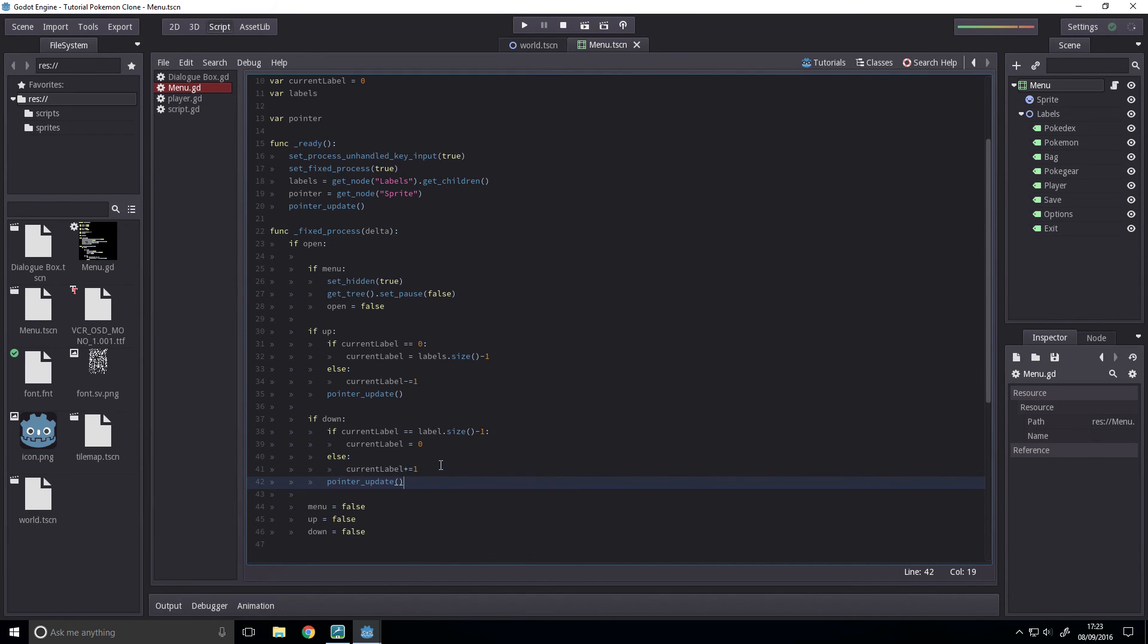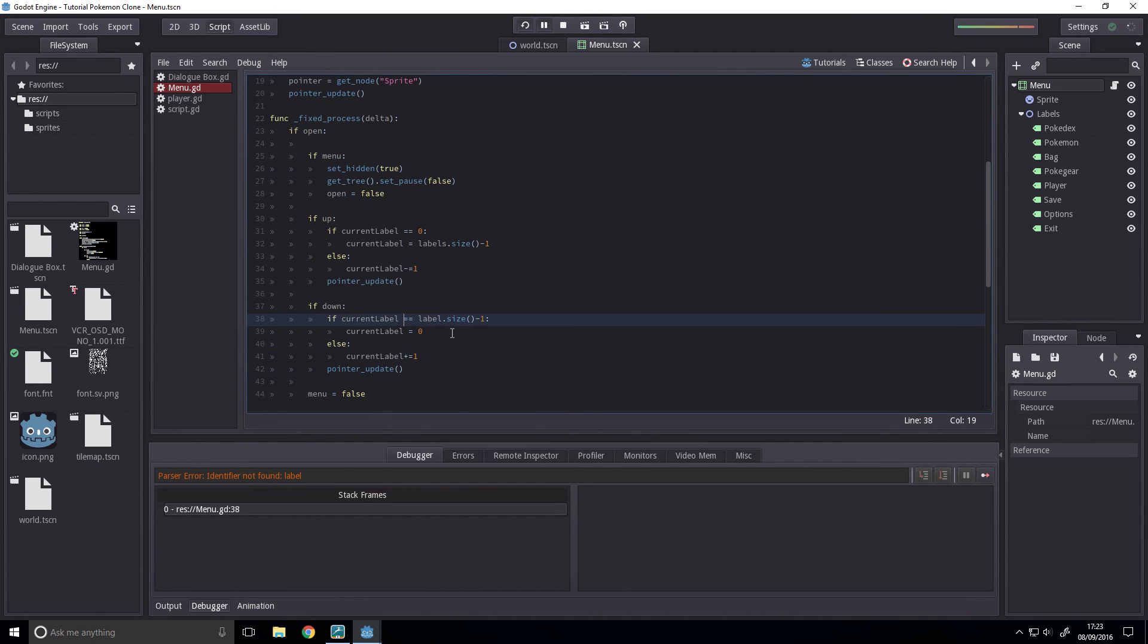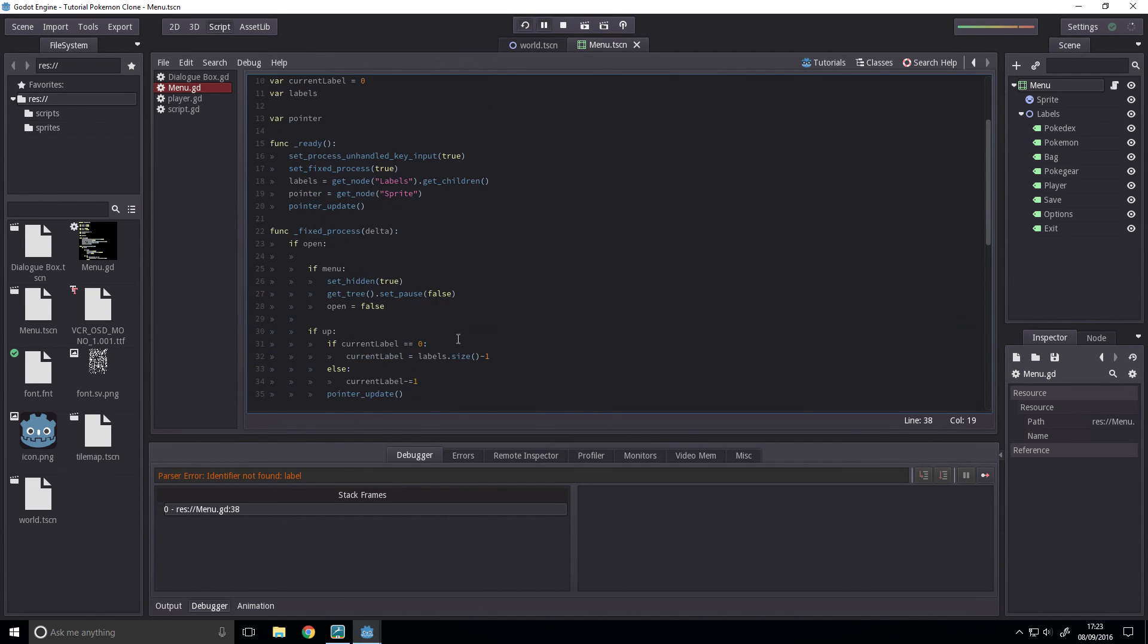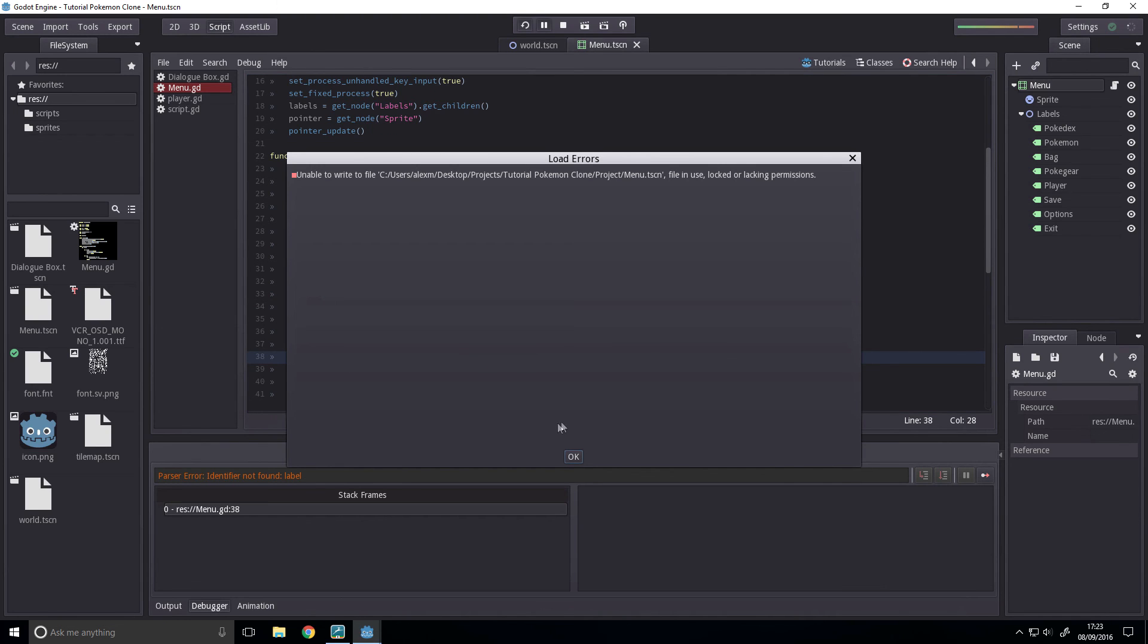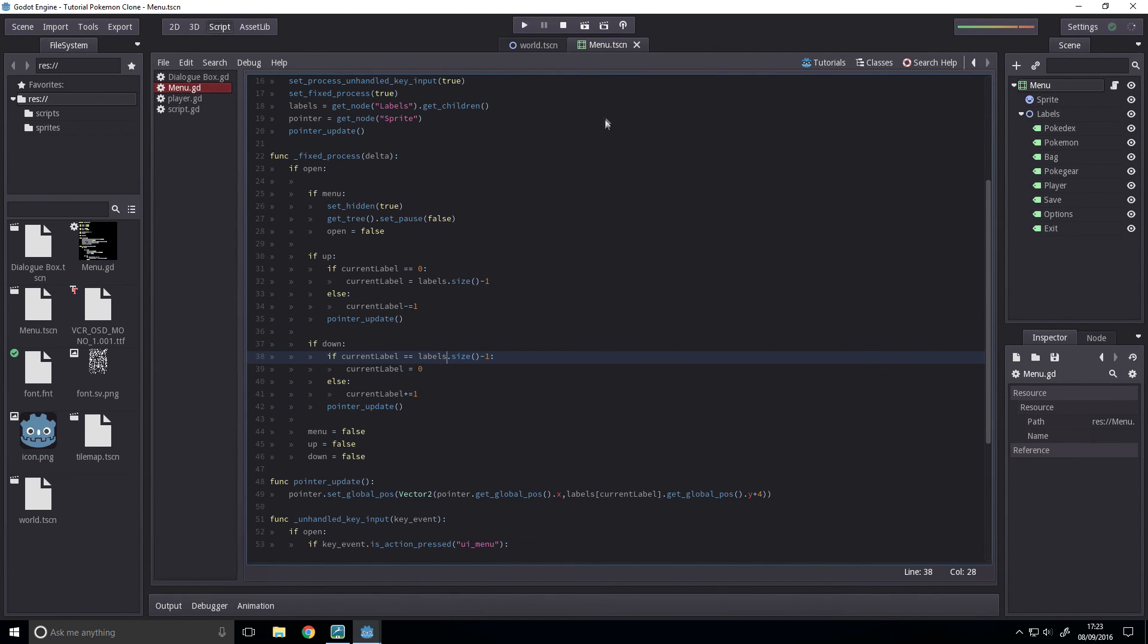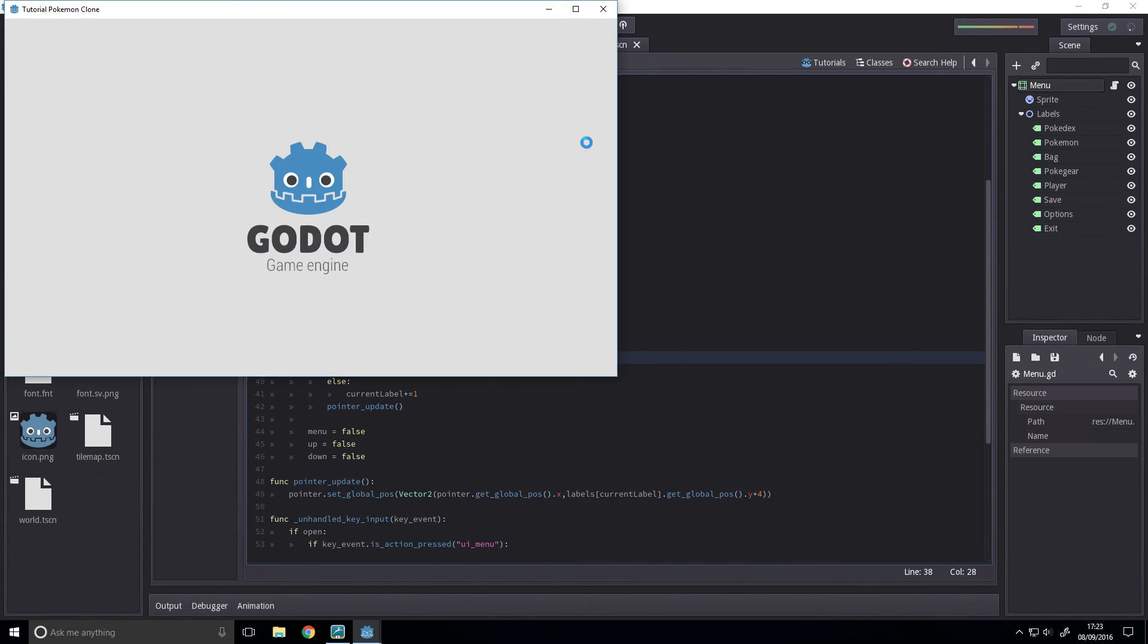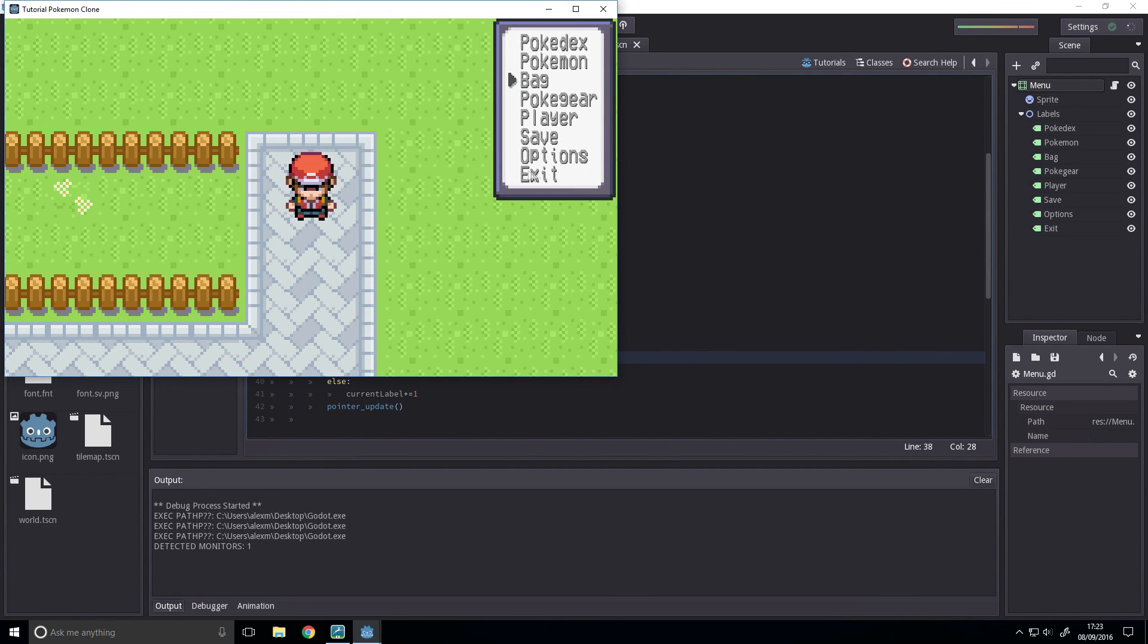So, no matter what happens in the if statement, as long as the down input has been pressed, then the pointer is updated. Run it now. And it works. And that is a simple menu made in Godot.